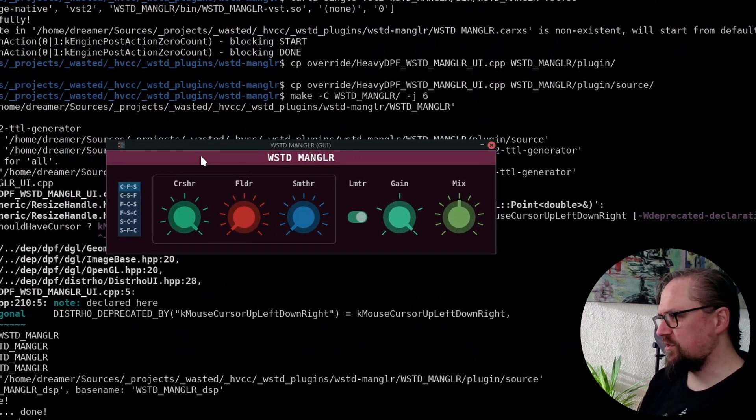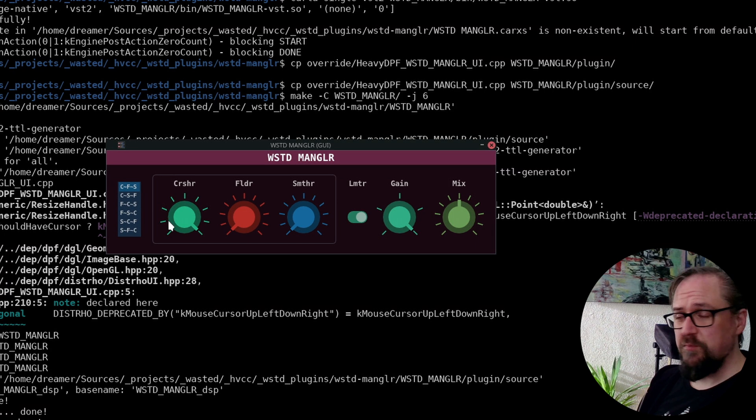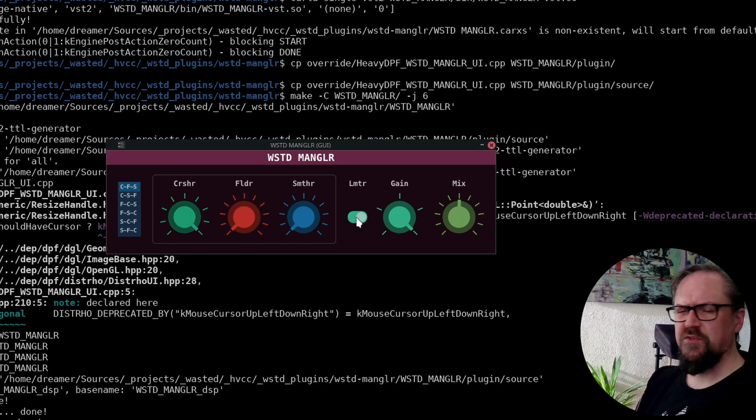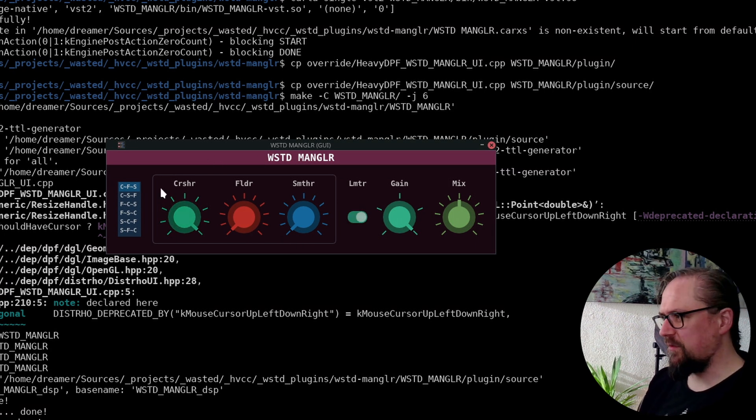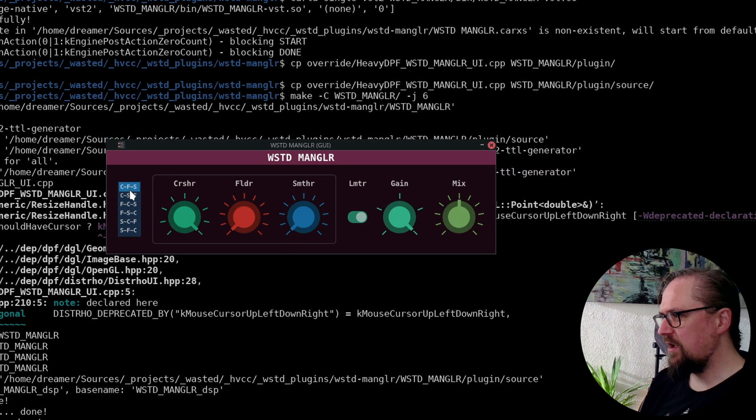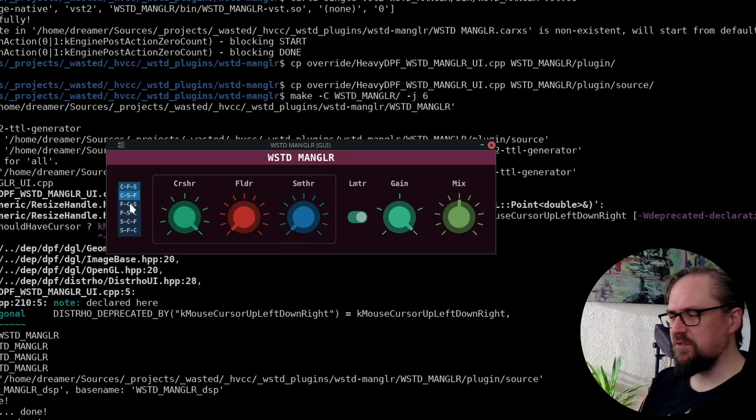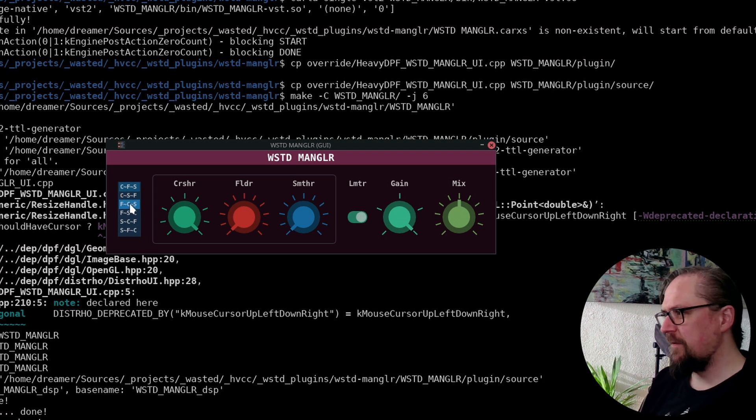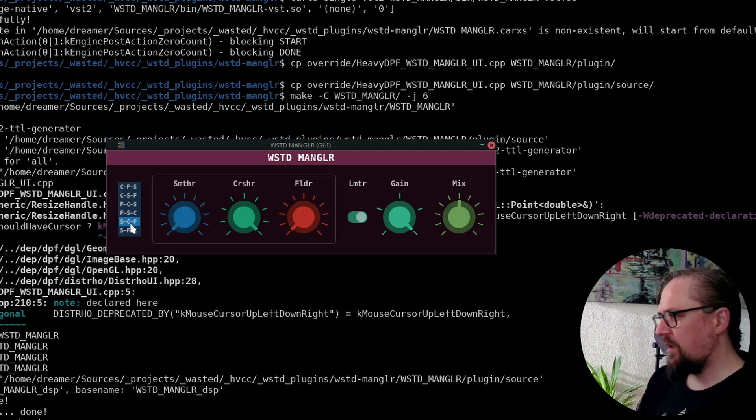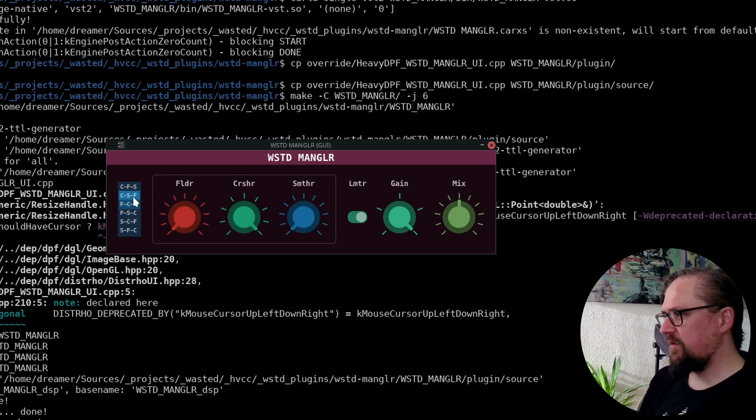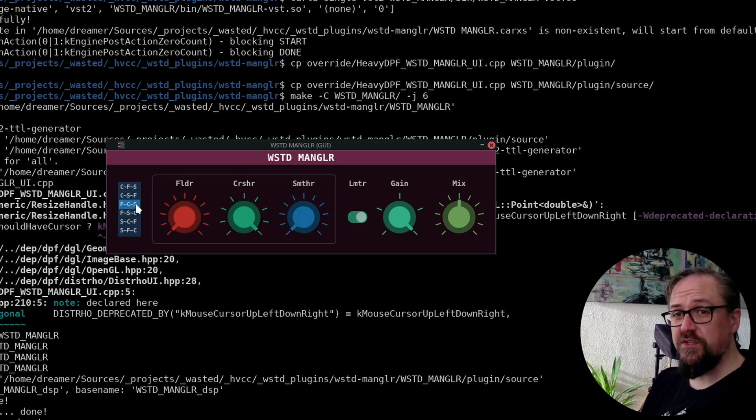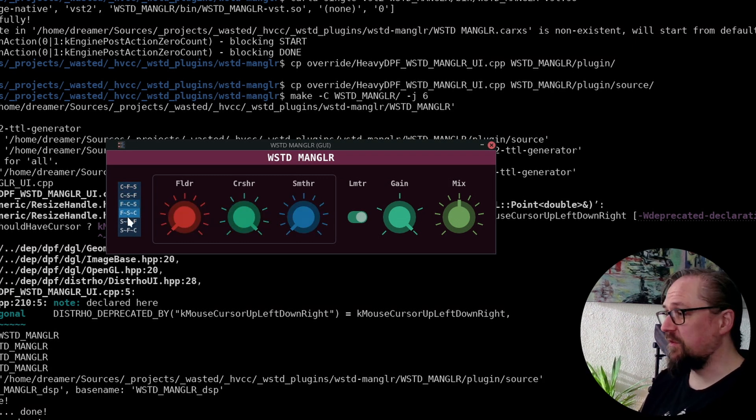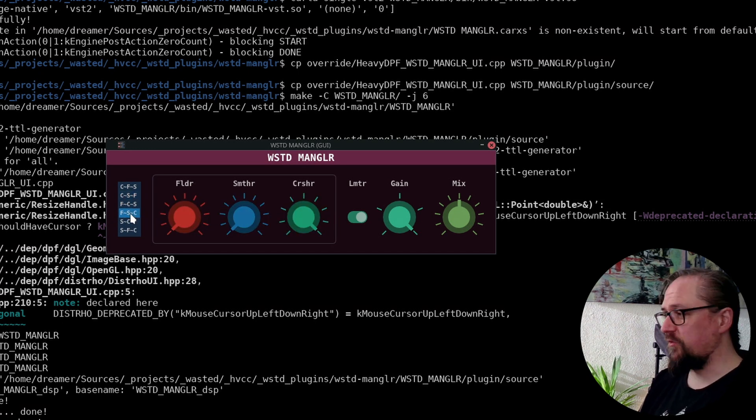And now we see our customized code, which uses knobs instead of sliders. It has some different colors, of course, because you want to make it a bit more unique. And then we get this selection box that's very different from a dropdown. And it also switches around the placement of the different knobs depending on the sequence.